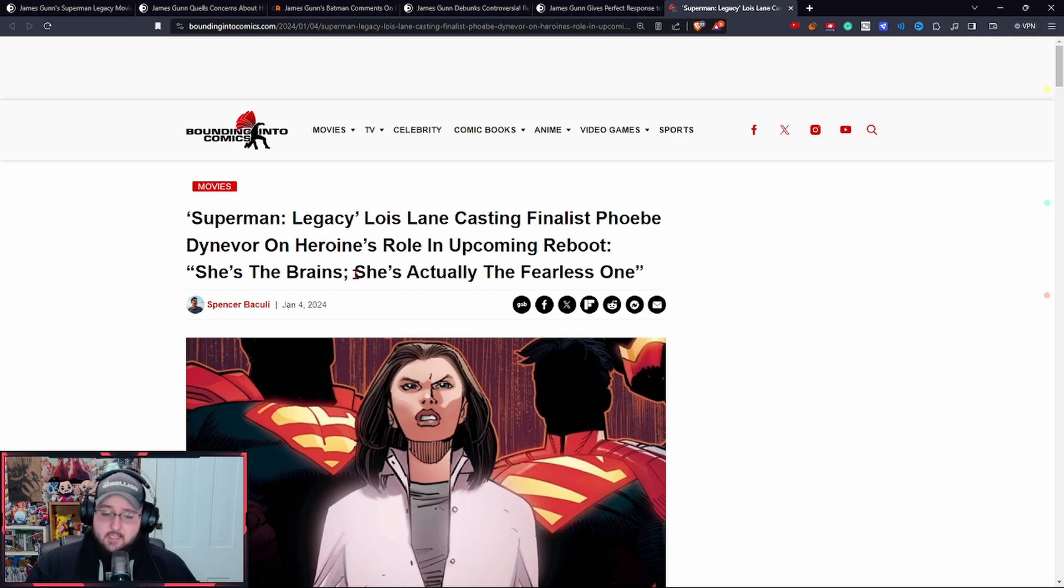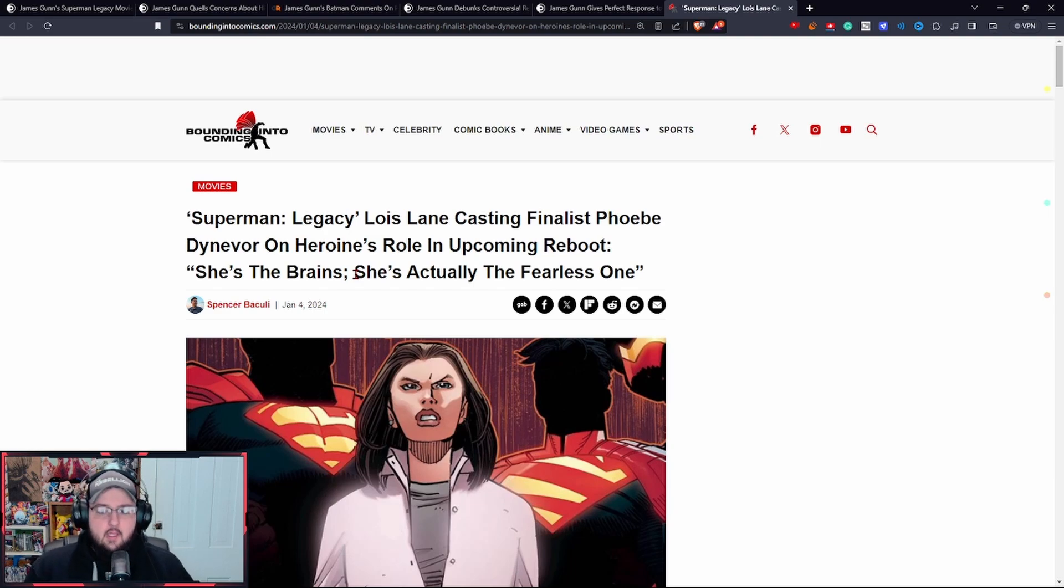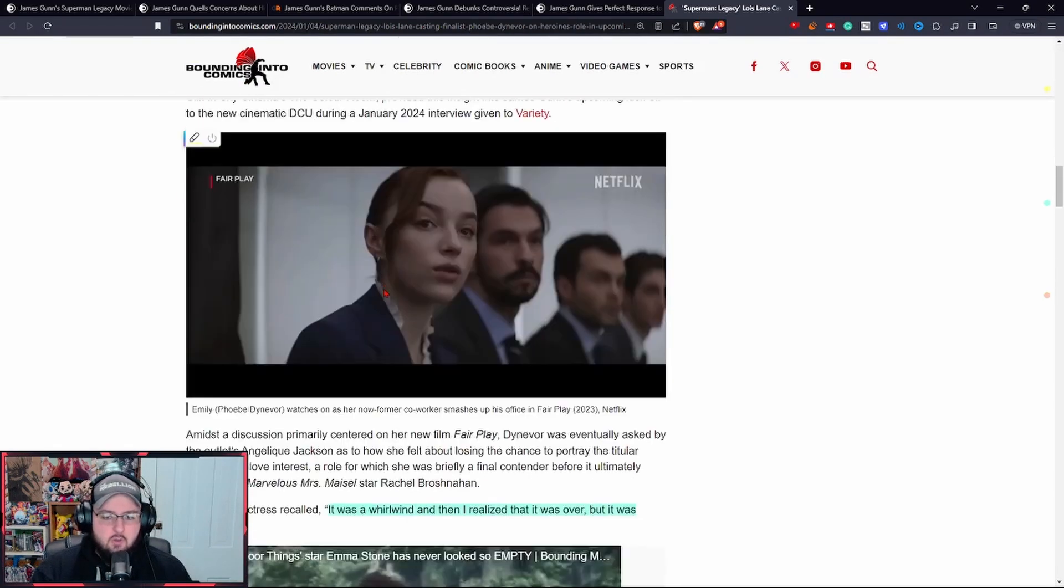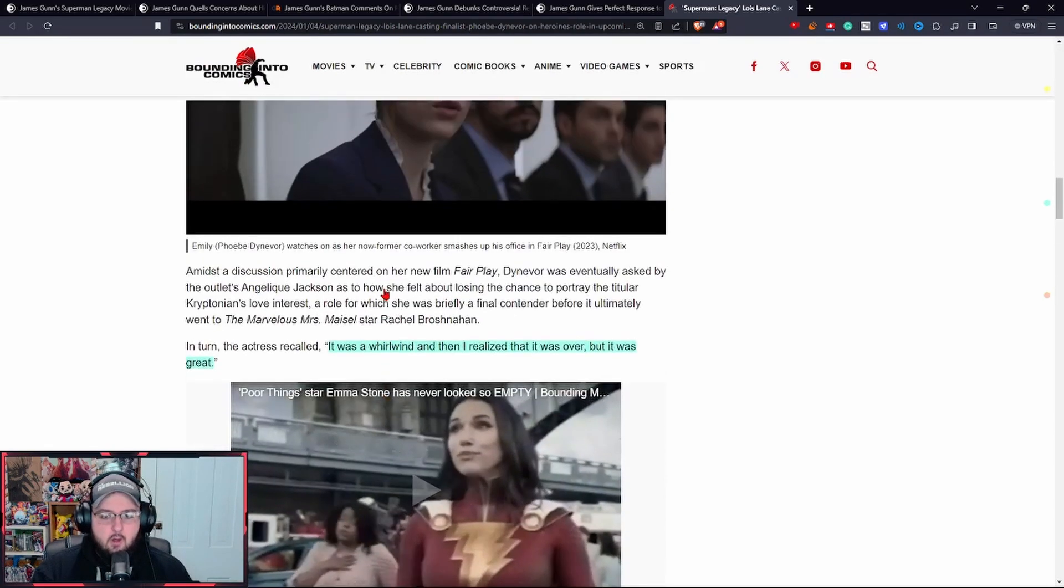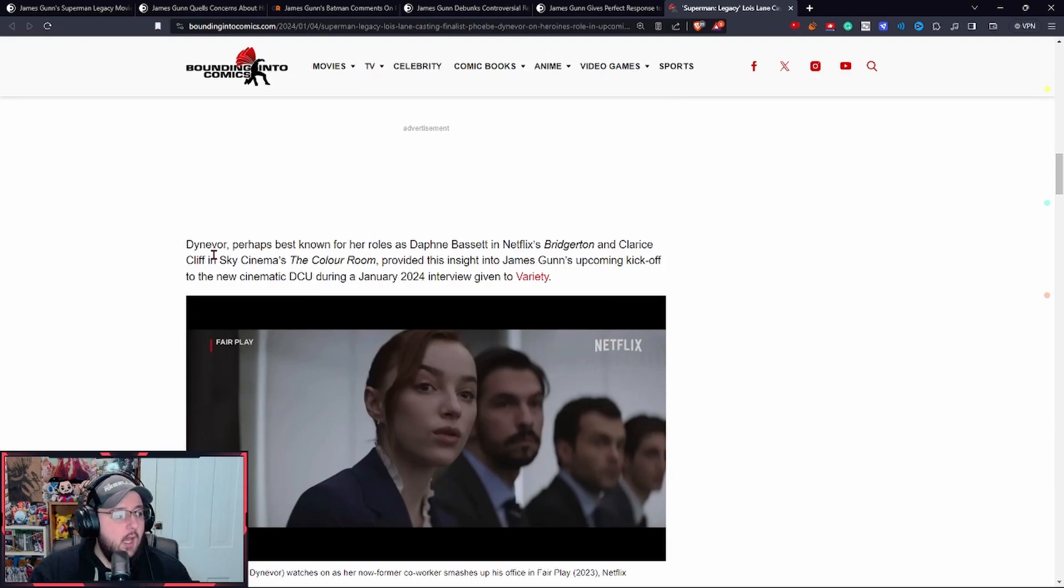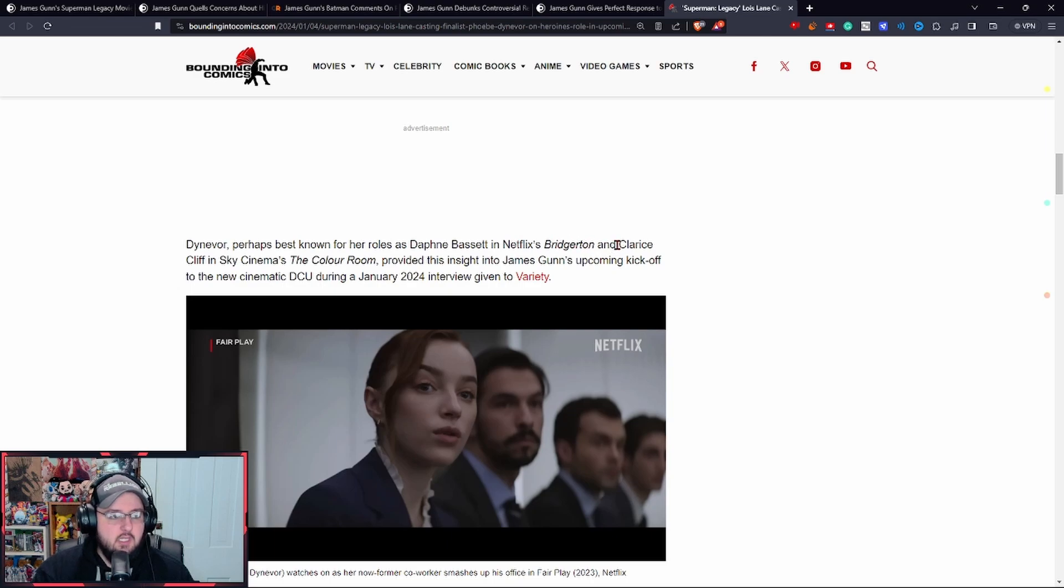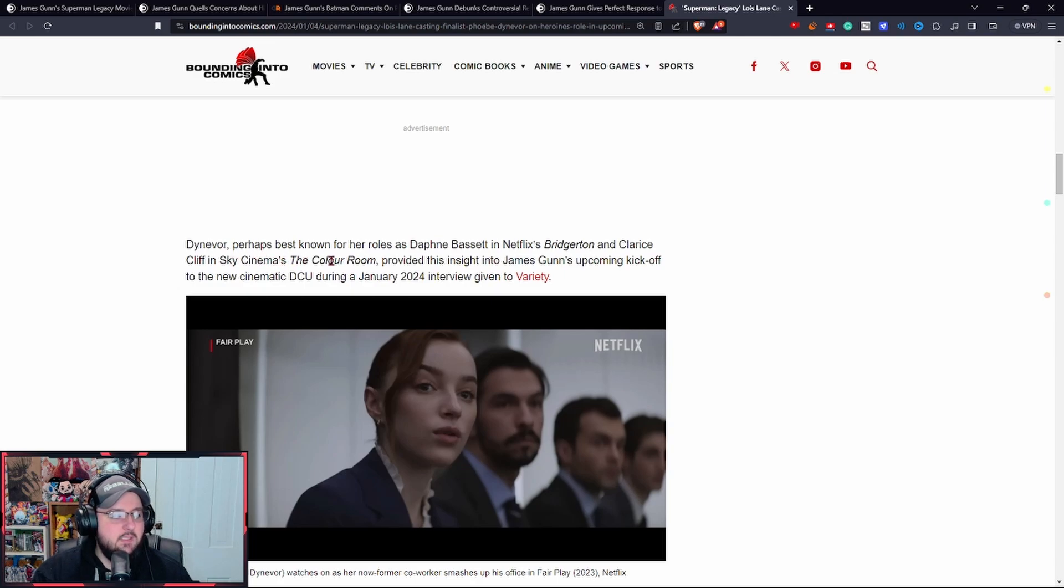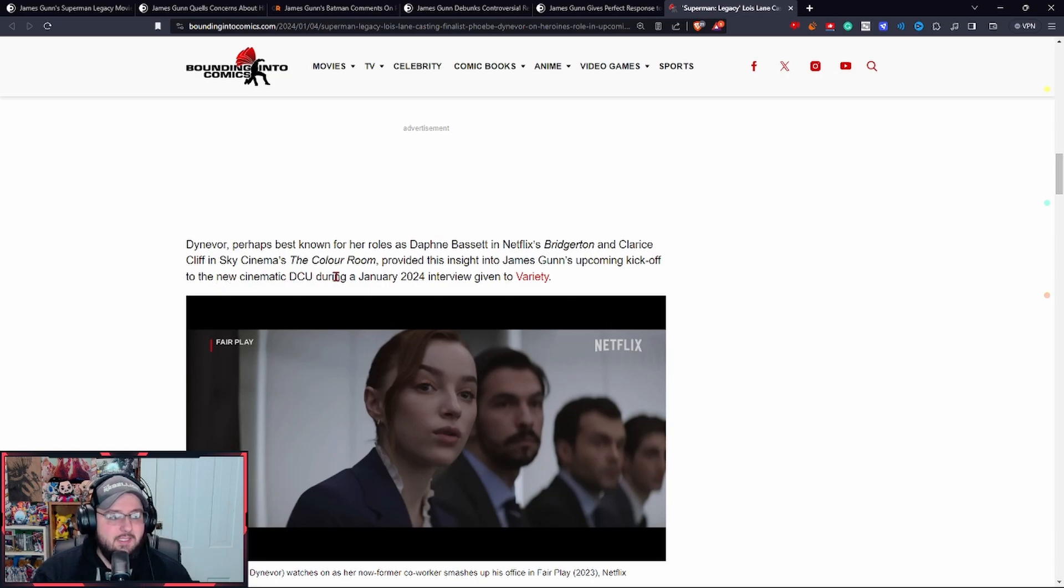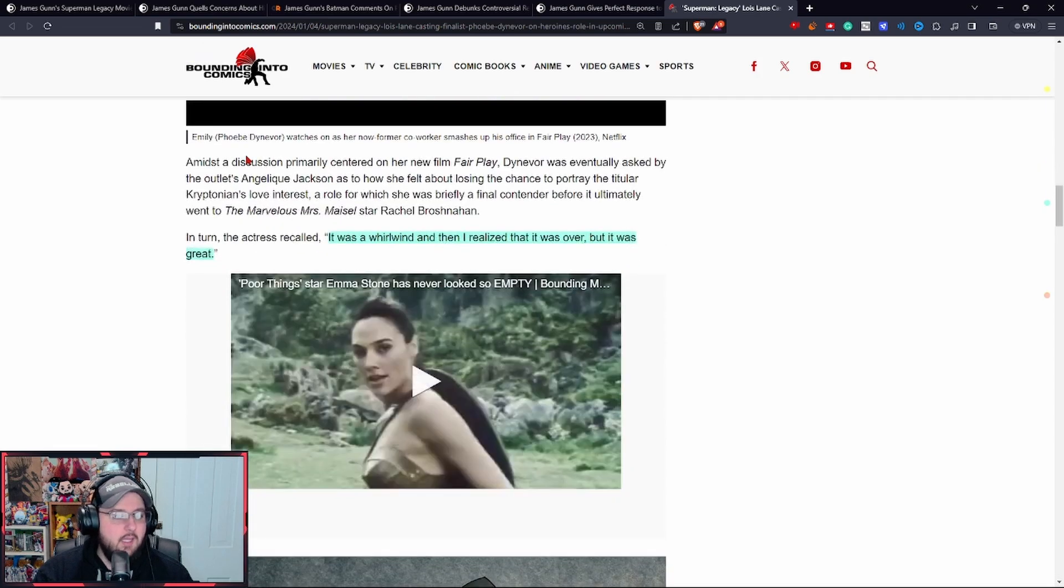This is not something you want to hear right now. I'll get to her actual quotes and I do have some clarifications. You scroll down here to her actual quotes. Denever, perhaps best known for her role as Daphne Bassett in Netflix's Bridgerton and Clarice Cliff in Sky Cinema's The Color Room, provided this insight into James Gunn's upcoming kickoff to the new cinematic DCU universe.